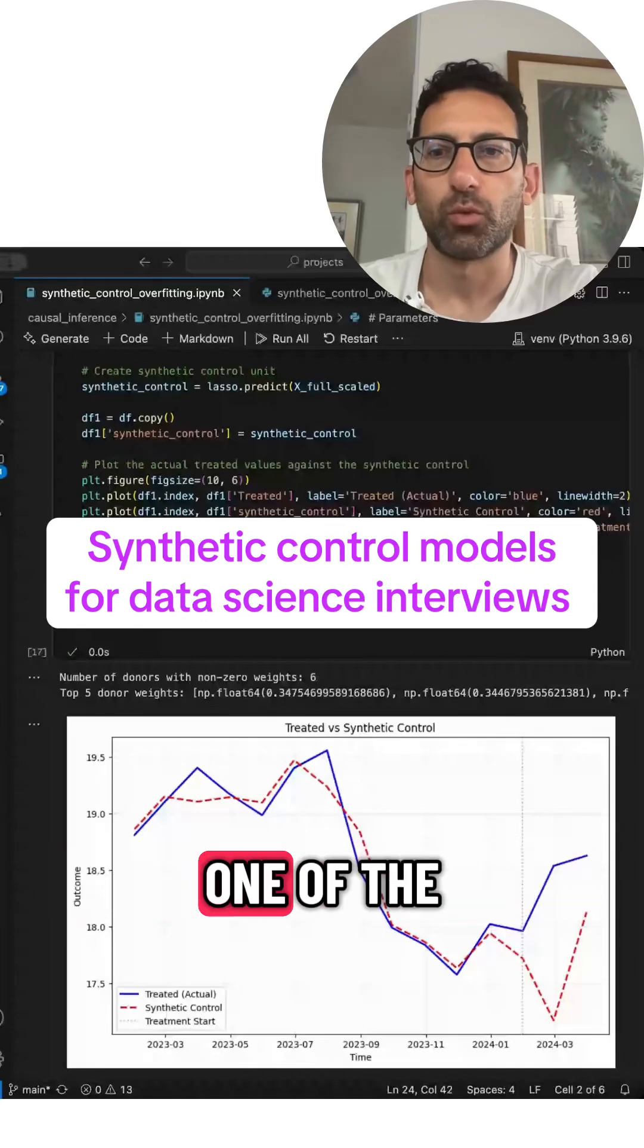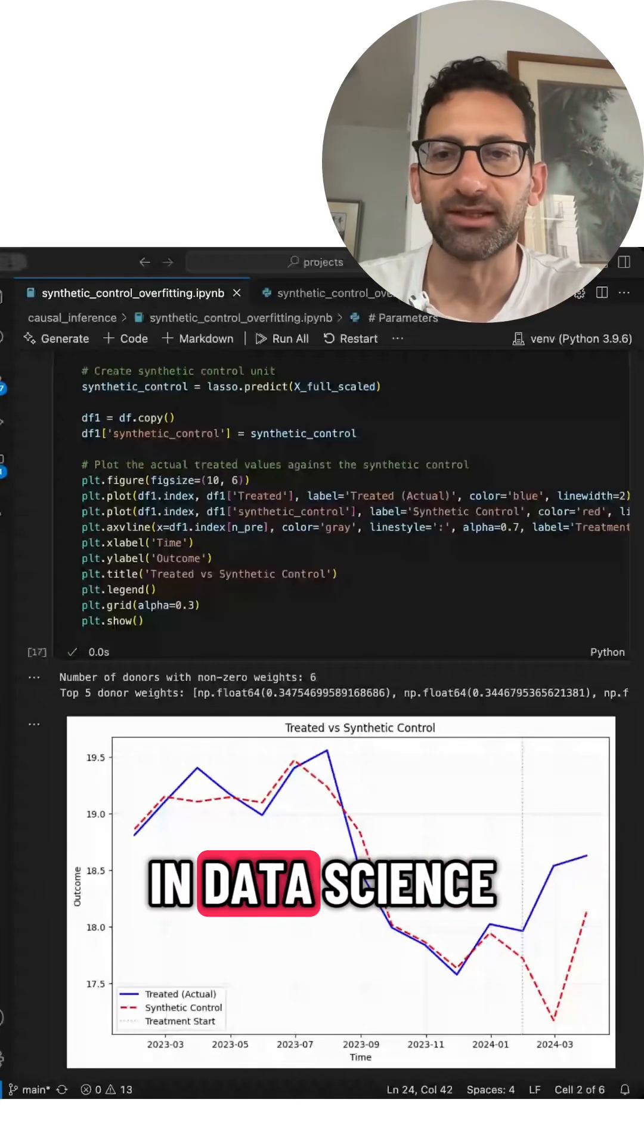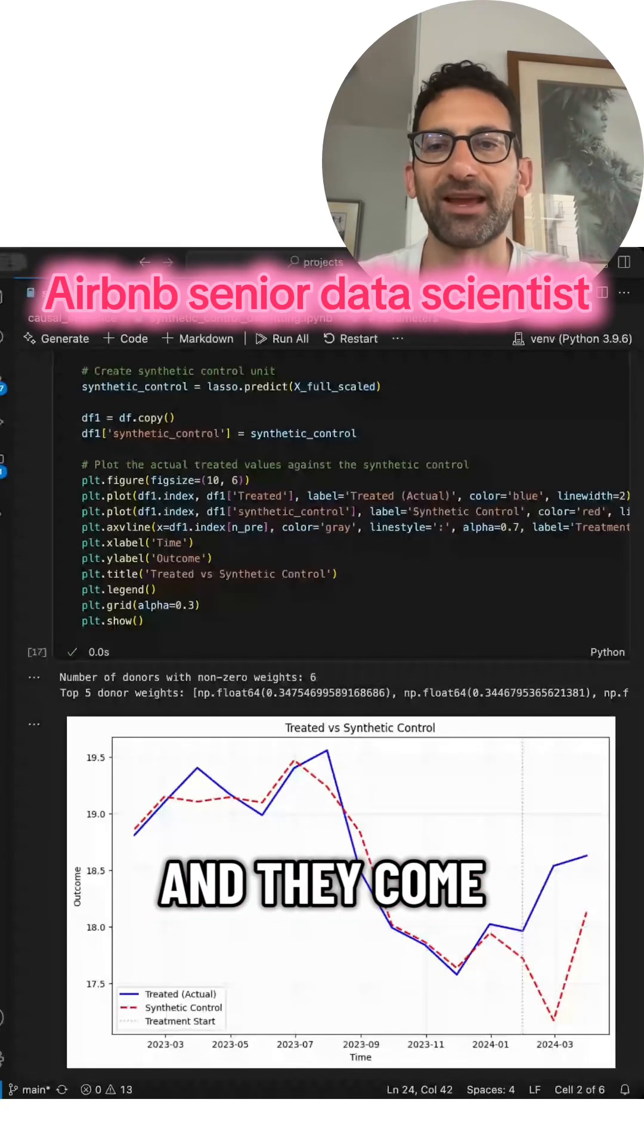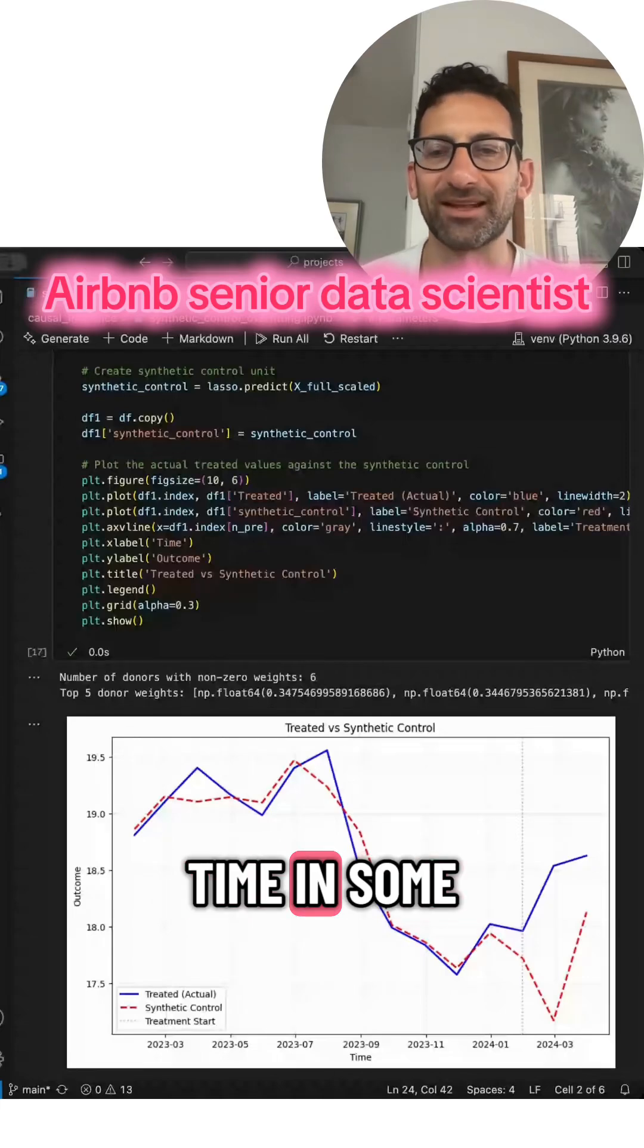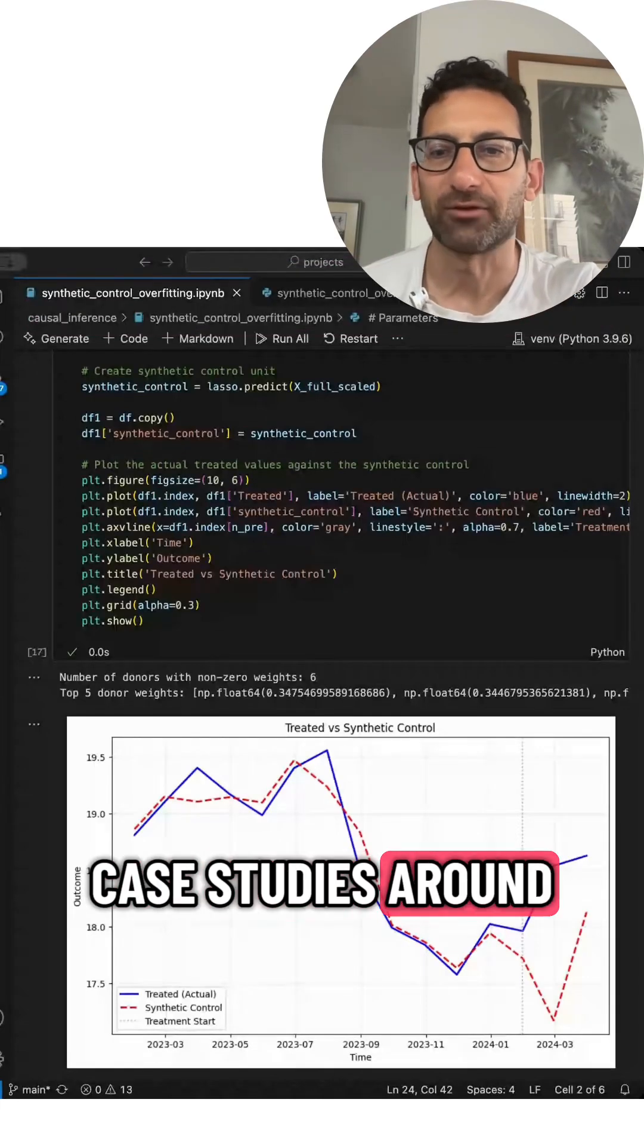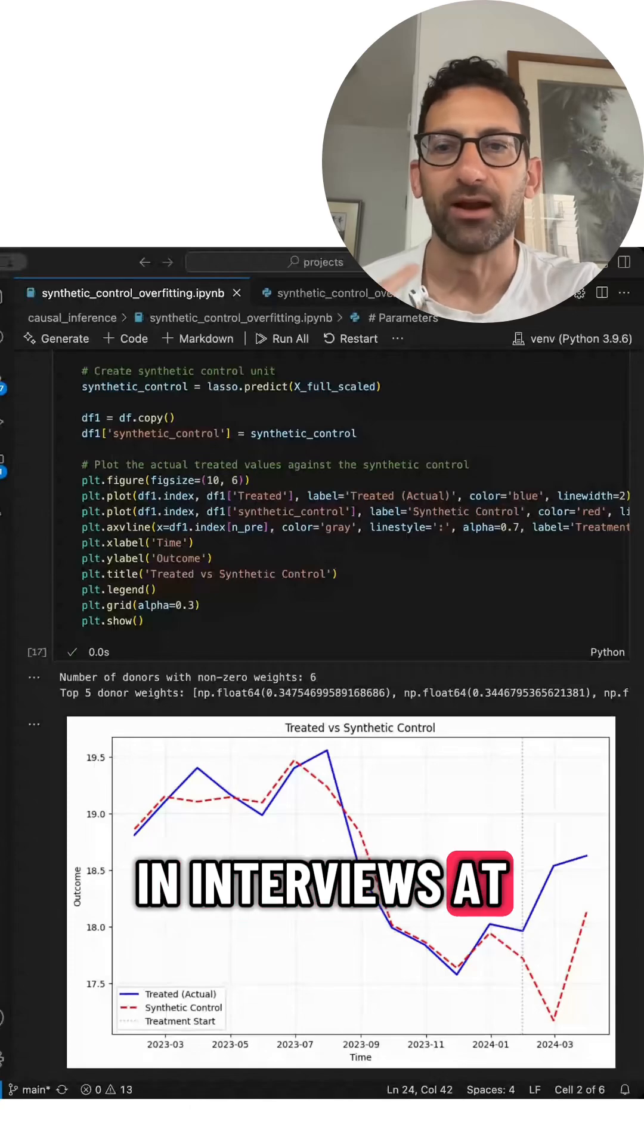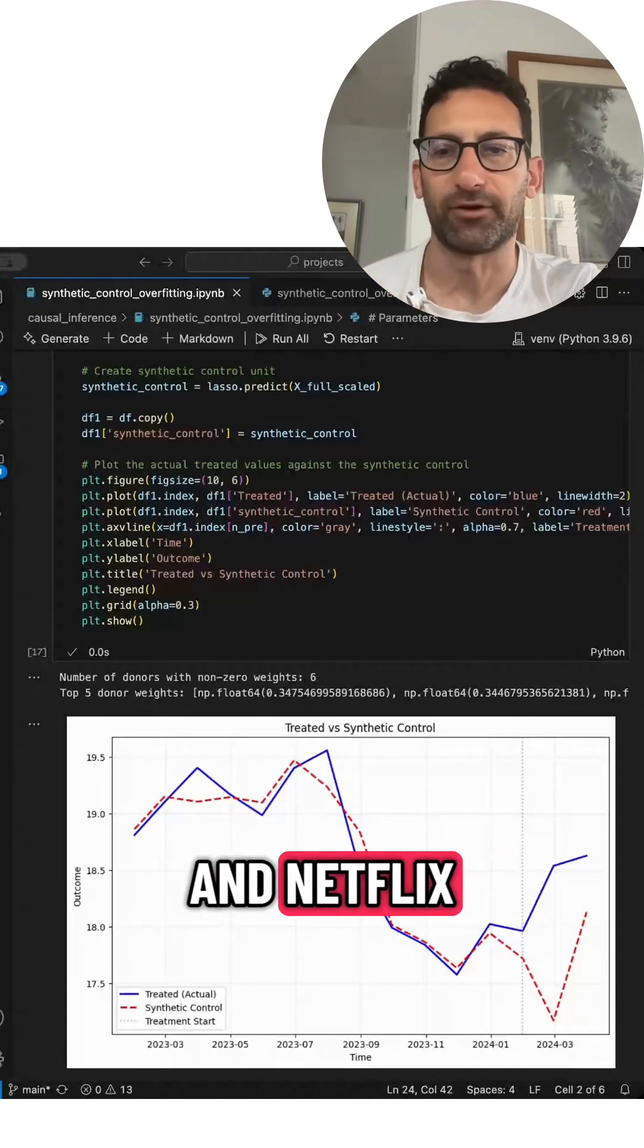Synthetic controls are one of the most important models in data science, and they come up all the time in some of the toughest case studies around in interviews at Meta and Amazon and Netflix.